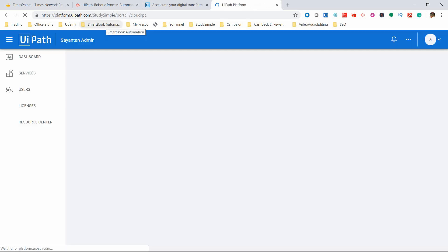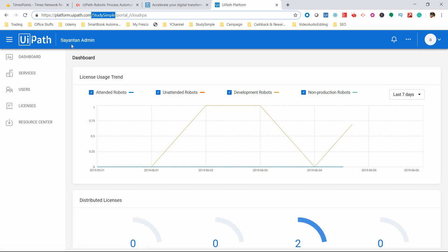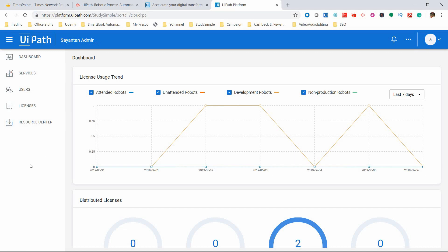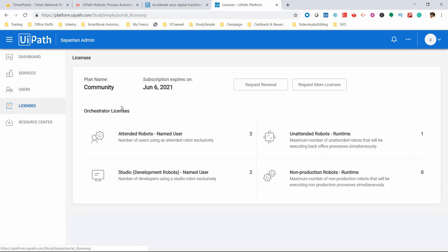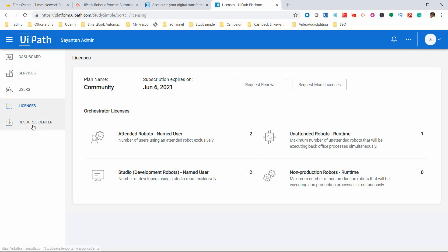Once I've reached platform.uipath.com, this is the System Admin page. Go to Resource Center. You have Dashboard, Services, User, License options - you can request new licenses and do licensing from here. Now go to Resource Center, the last option, and you'll see the current version is 19.5.